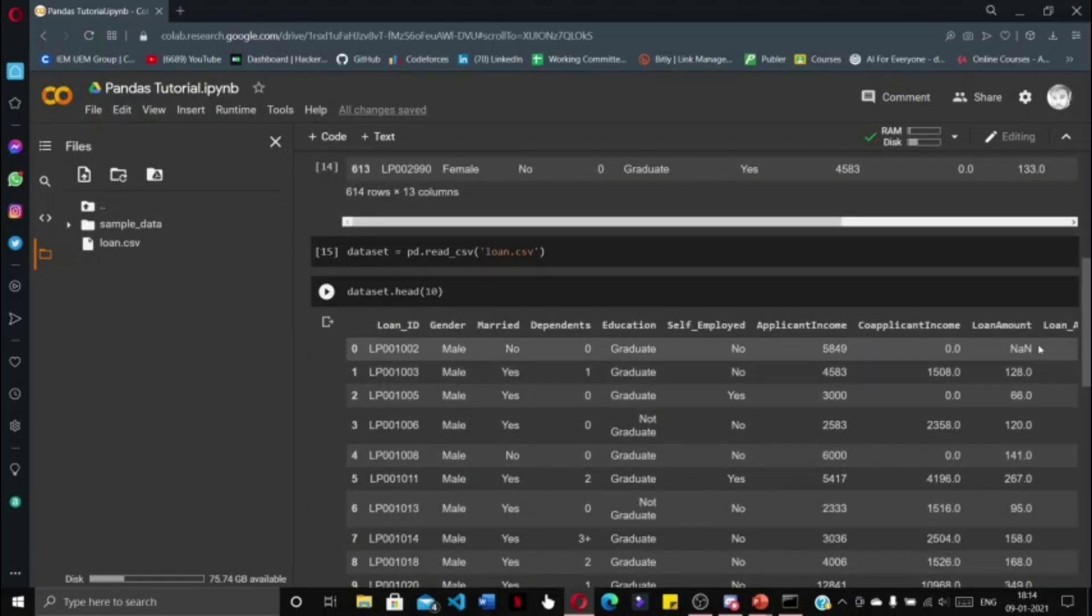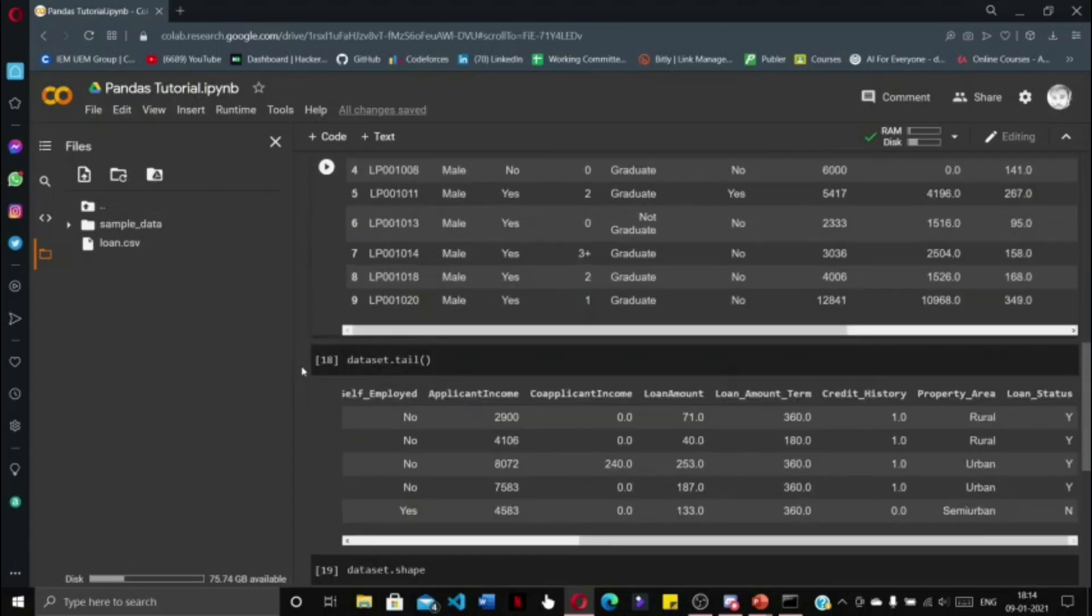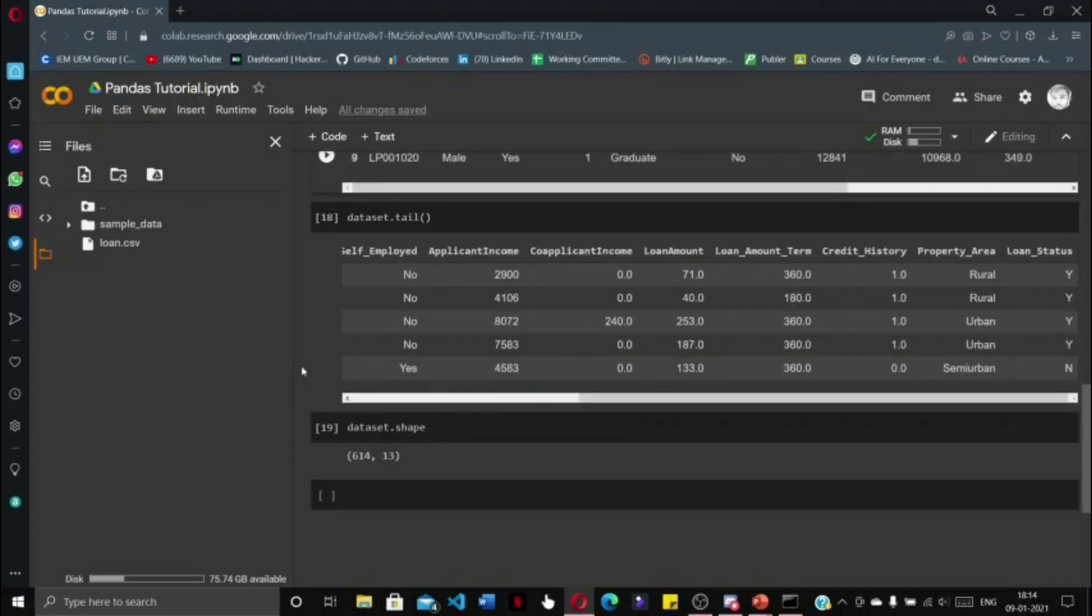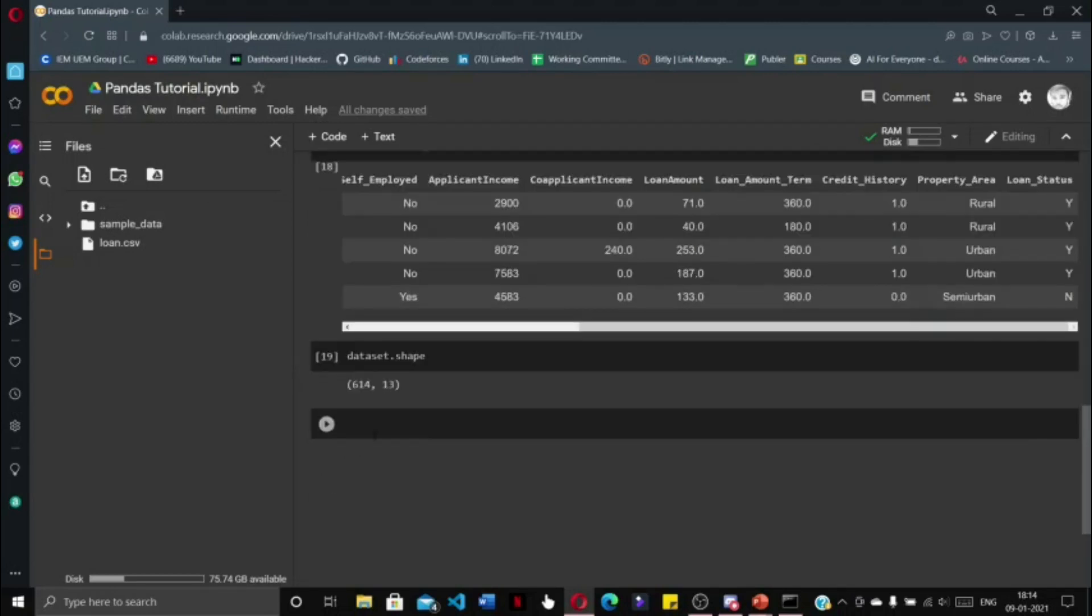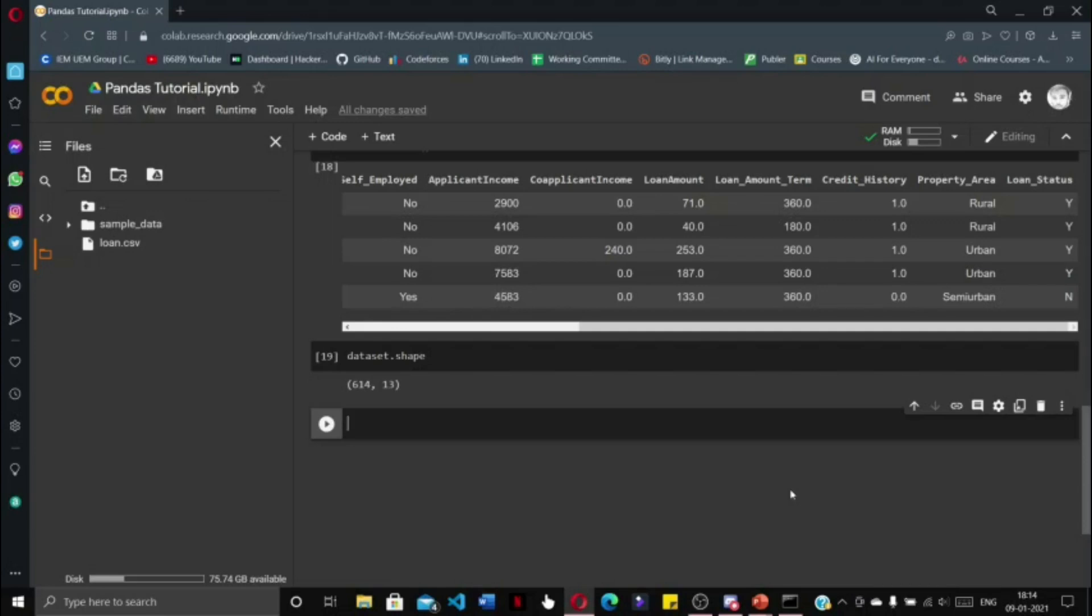There are various null values within the dataset. Null values are where we do not have the data to fill in that empty space in the dataset, that is why it is replaced as None, which represents null values. To remove the null values we need to write a very simple command, but before that we will find out how many null values are in each column.